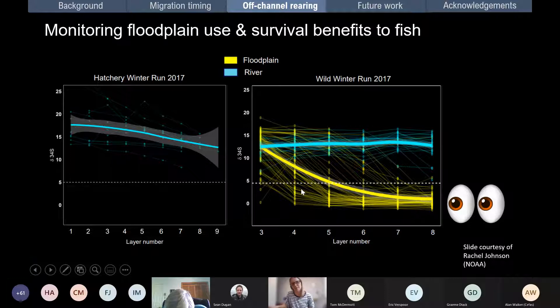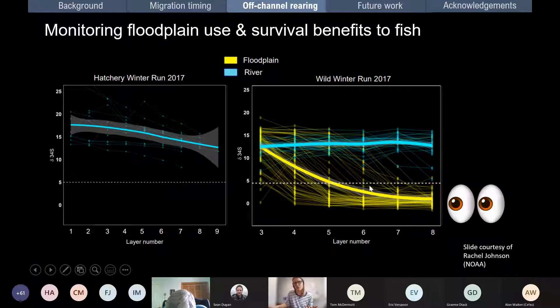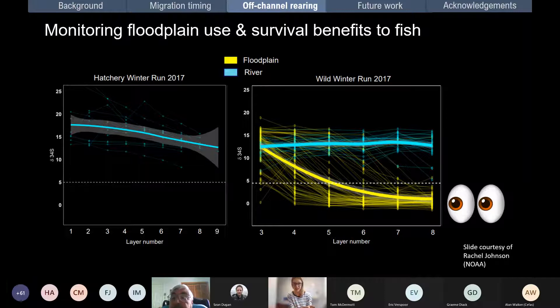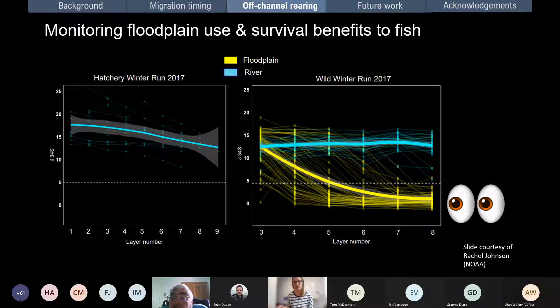We're using eye lens chemistry to look at differences in fish rearing in the main stem river versus floodplain flood bypasses. For Winter Run Chinook — critically endangered under the Endangered Species Act — we're finding that about half the population in a wet year spend a lot of their juvenile rearing time in these off-channel flood bypasses, so they're clearly really important. The data so far suggests this off-channel rearing has a really strong impact on their ultimate survival in the ocean.